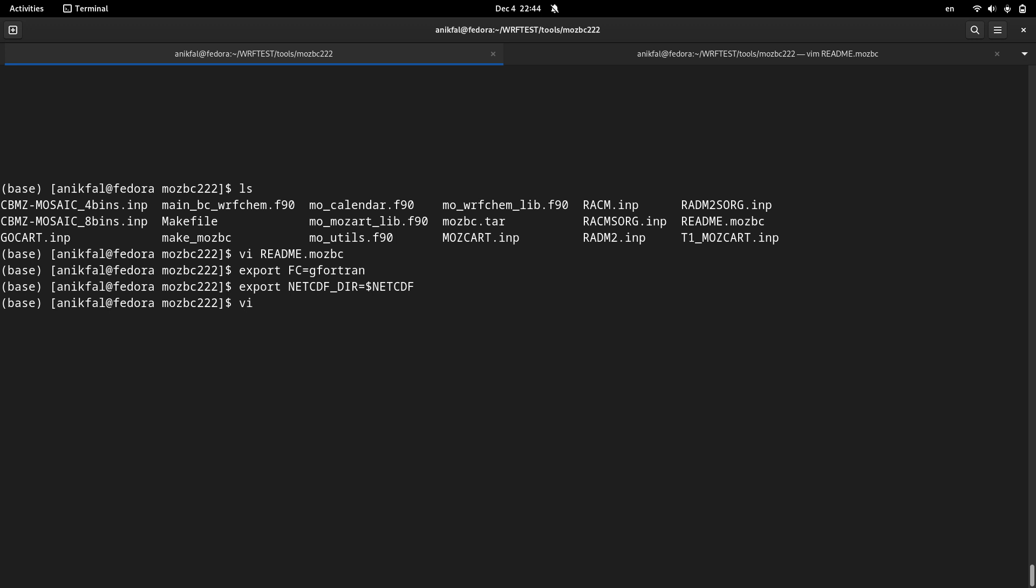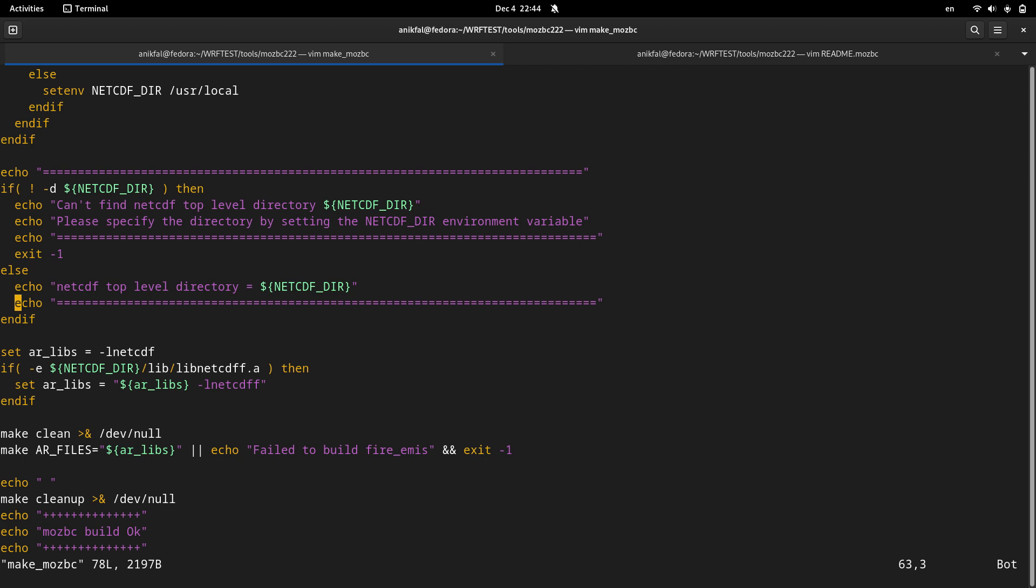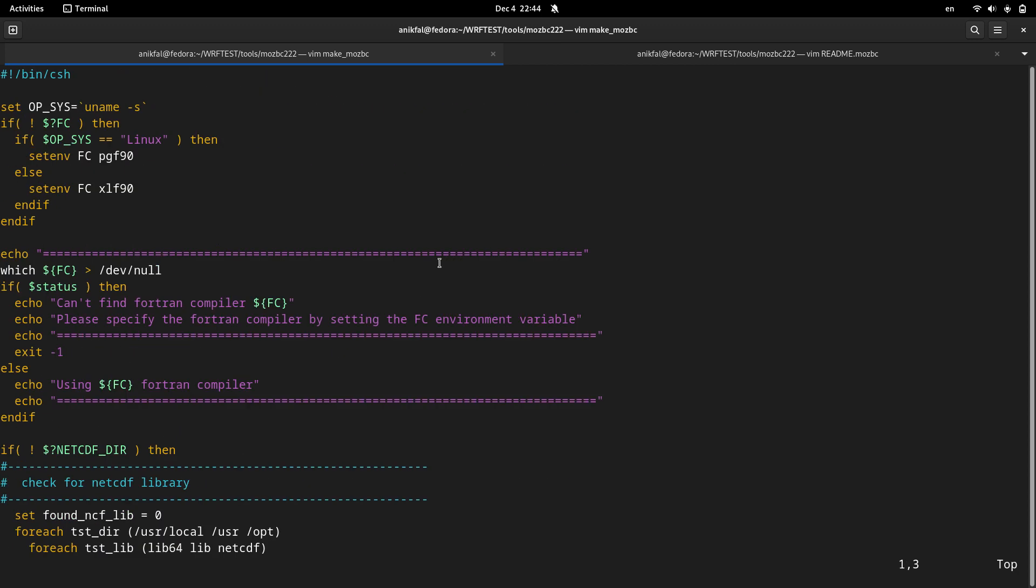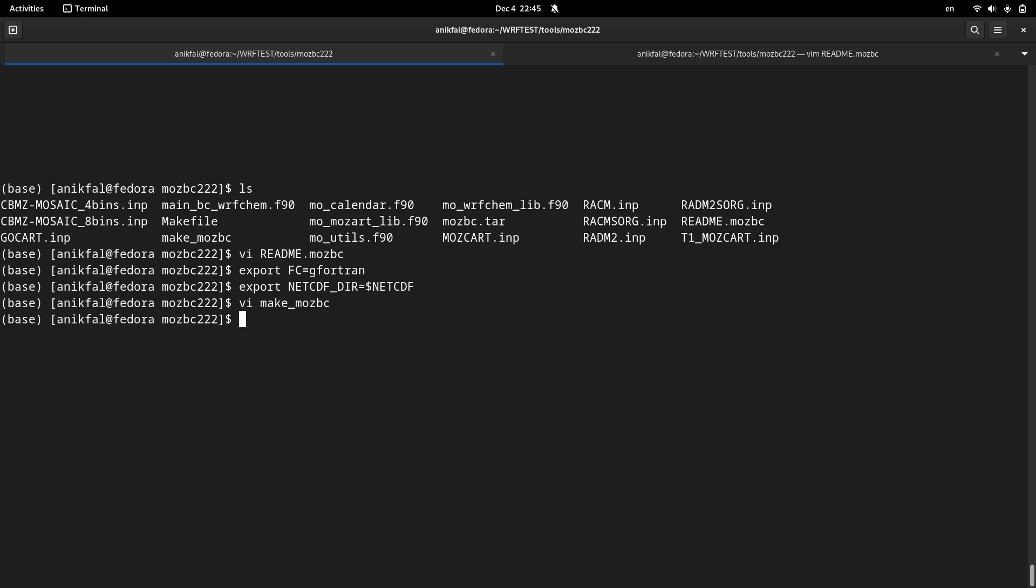But before running that, let me open this make_mosbc. If you pay attention to the first line, you can see that the first line is not based on bash. Because many Linux distributions are actually based on bash as the default shell profile, you are supposed to change your shell profile from bash to csh.